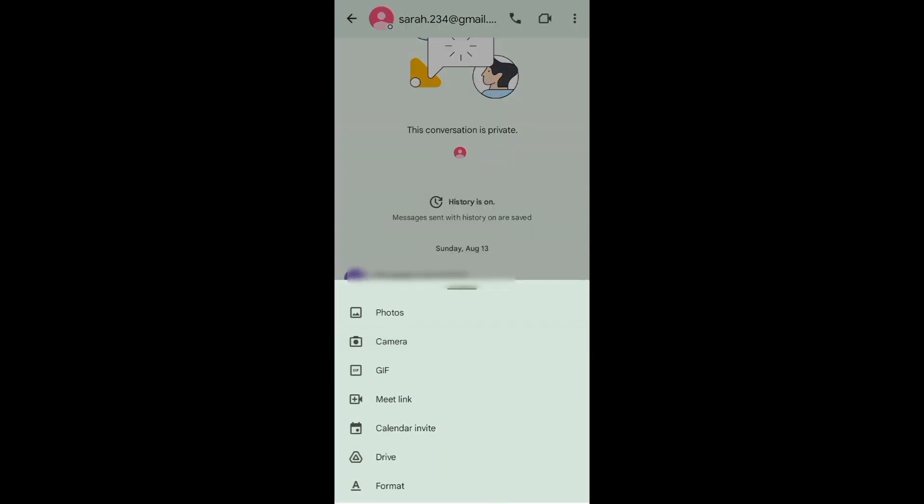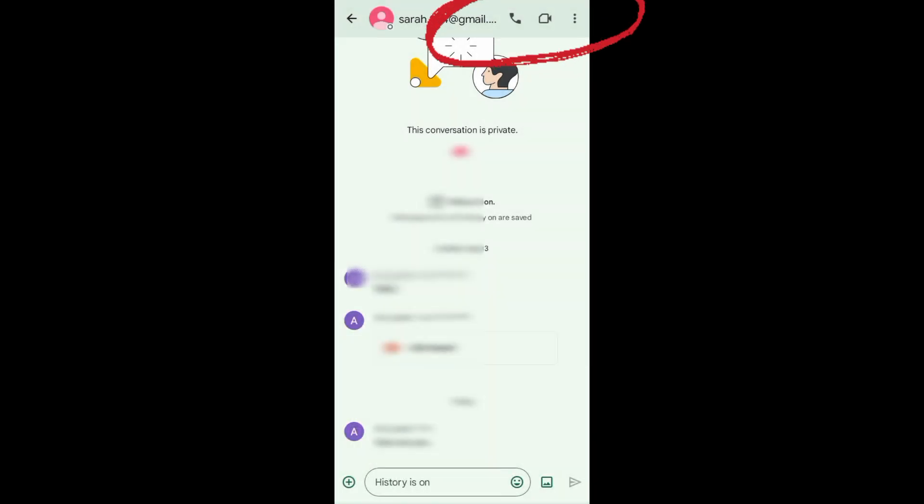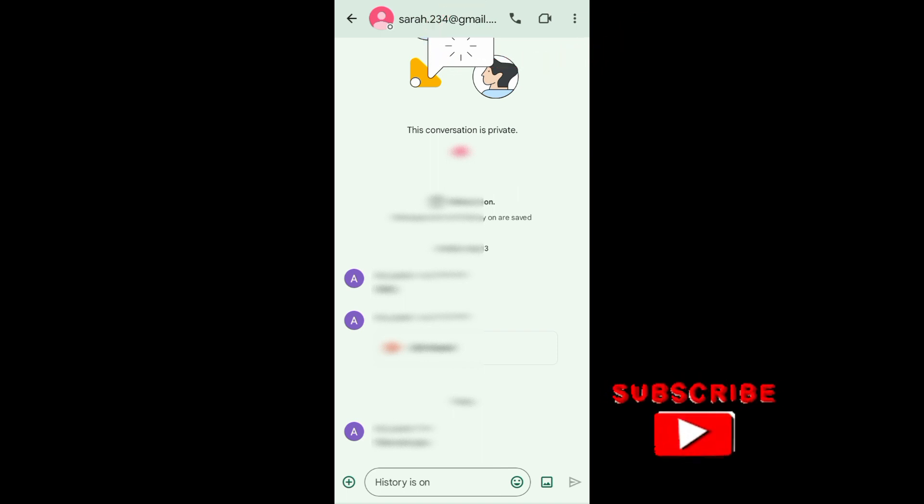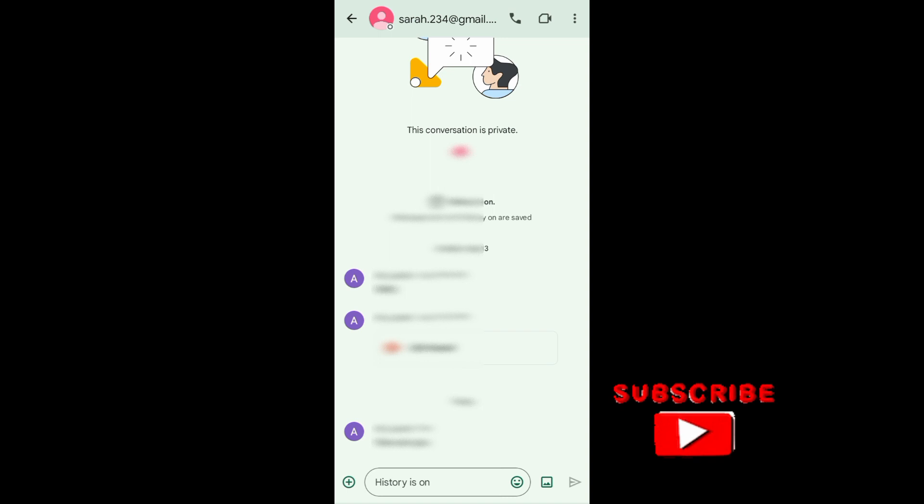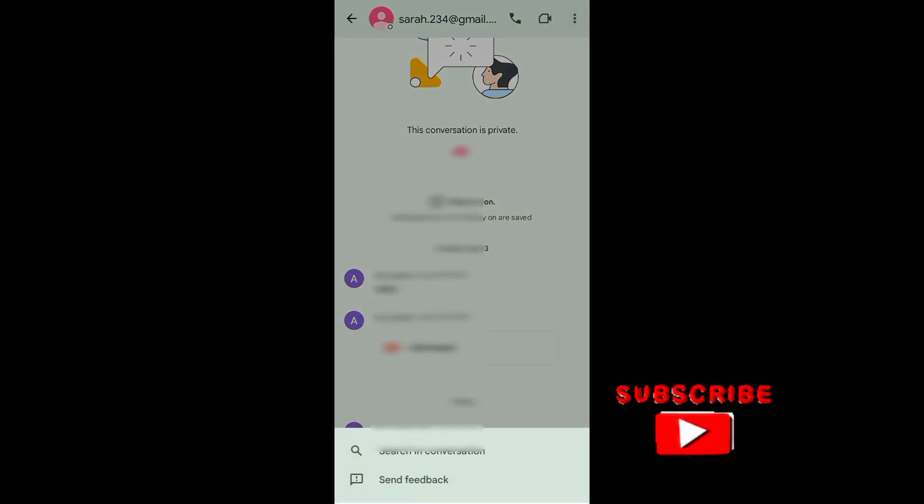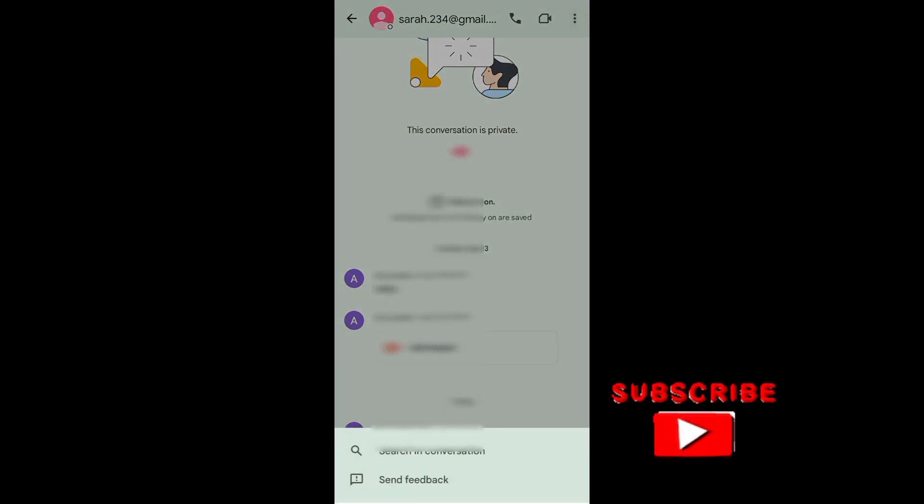Through Google Chat you will be able to call or video call the person. And that's it. I hope this video helped you out. Thank you for watching. Don't forget to like and subscribe.